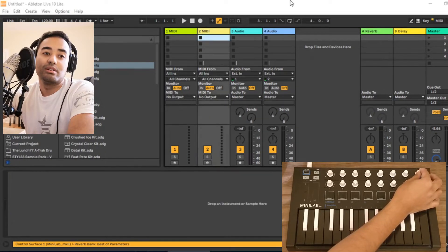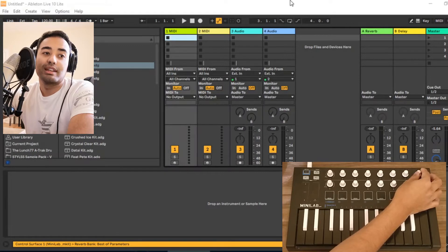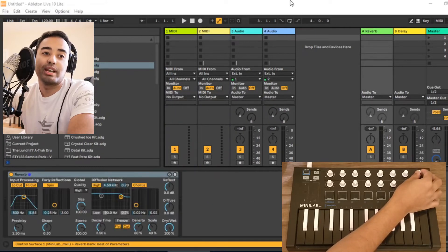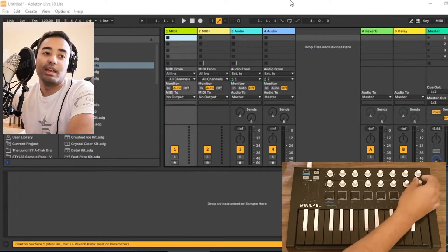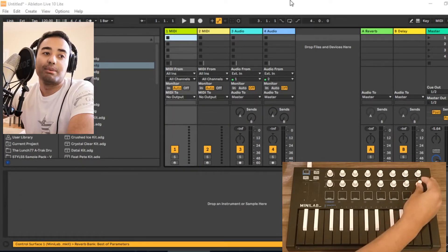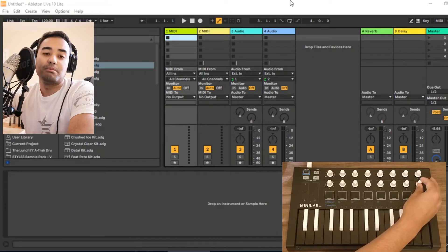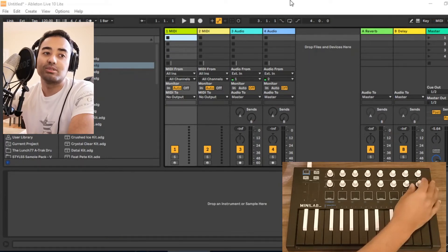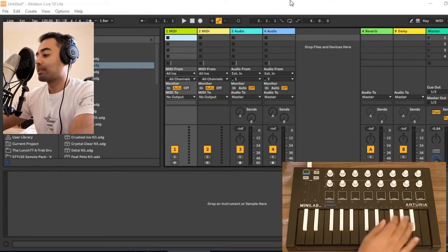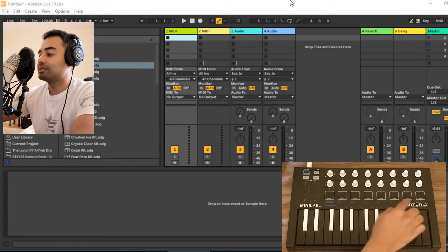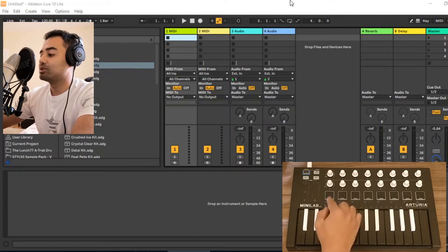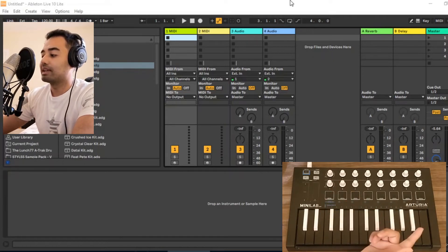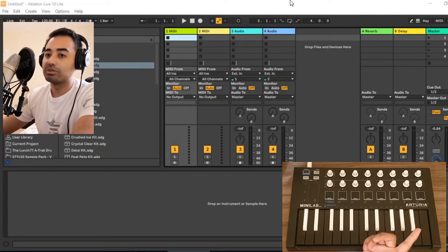you can access different tracks through it, and with the bottom right knob you can access different scenes. By pressing these pads, you would just record and then launch those clips.